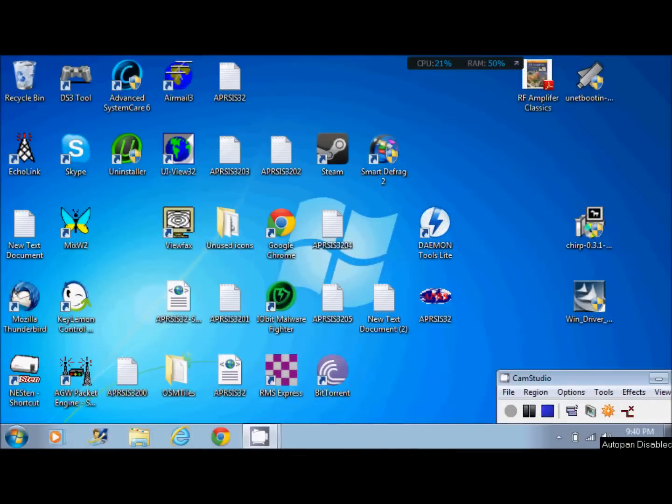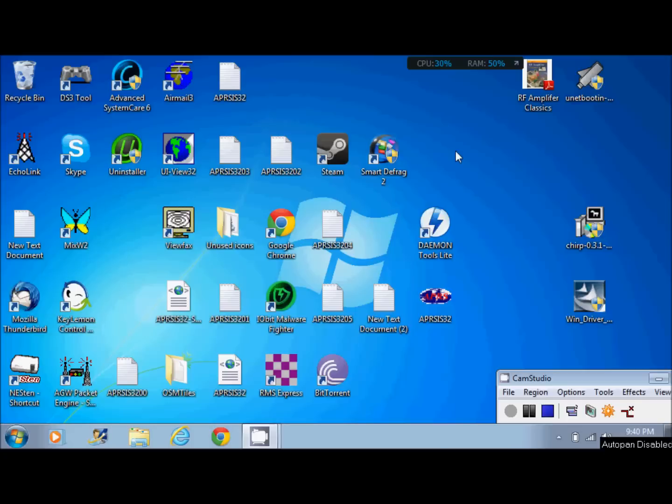Hello YouTube, this is Eric KJ4YZI with part 2 of programming the GT3 by Baofeng. I just made a video review for the Baofeng GT3 and a lot of people online are saying they can't program it or they don't know what software to use.